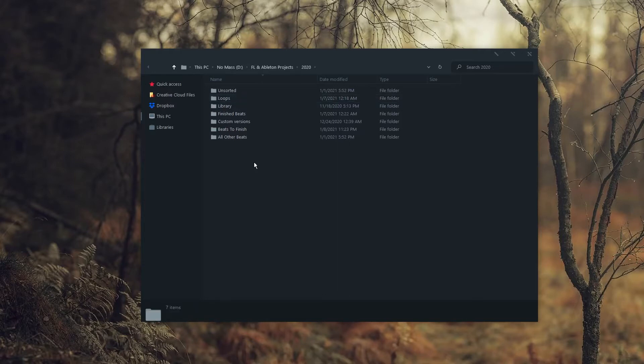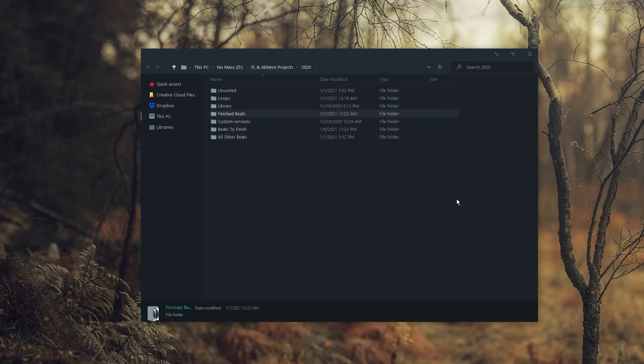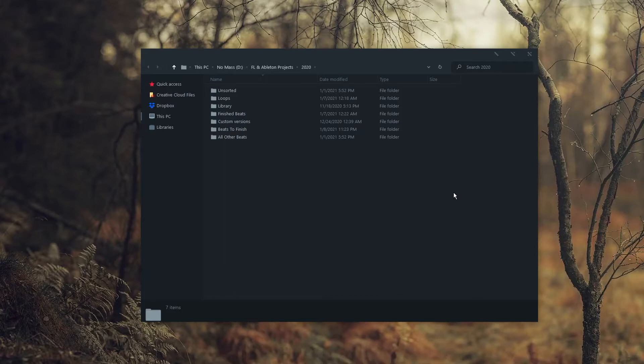The finished beats is any project that I've completely finished and uploaded to the internet. Although I haven't implemented it yet, I actually have a more efficient location for these files, which I will talk about later in this video. Beats to finish is basically any beat that has potential and that I want to finish. You can even set deadlines for yourself as to when you want to finish every beat that you drop into this folder. And all other beats is a project that I started but just don't want to finish. It's basically just here for archival purposes. If this isn't important to you, you can just delete the beats that would normally go in this folder.